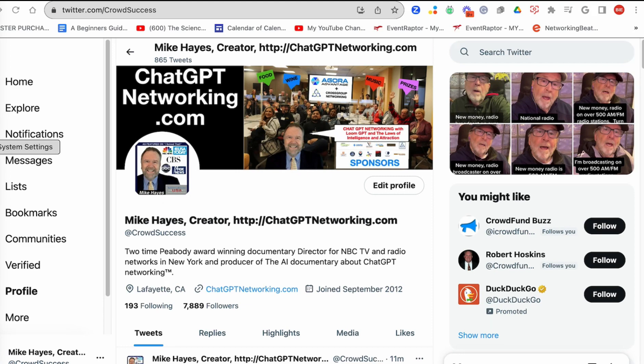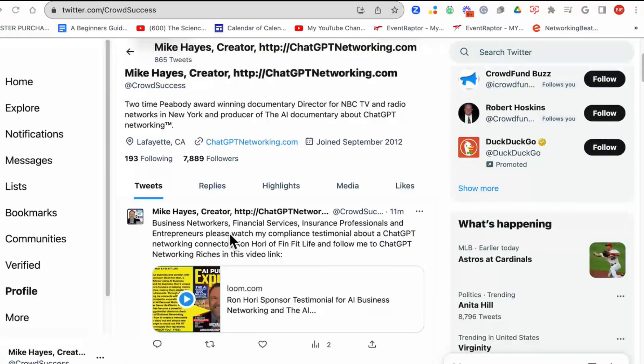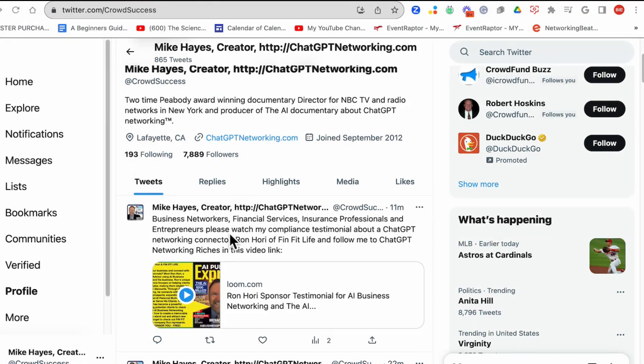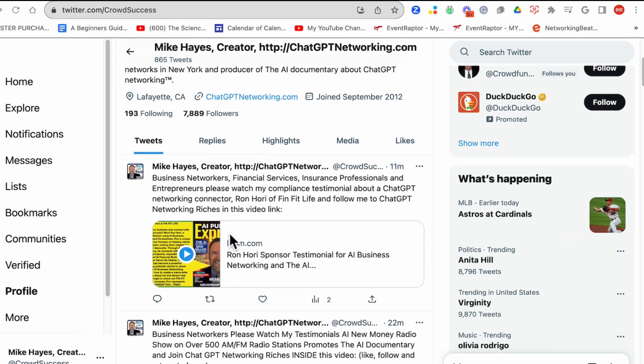You are looking at my Twitter account, all postings done from ChatGPT, Loom, and AI Publicity Express. You're going to learn more about that.